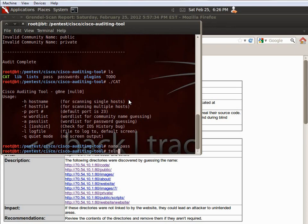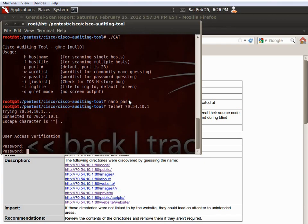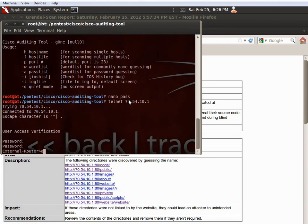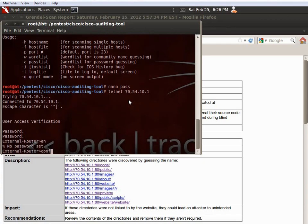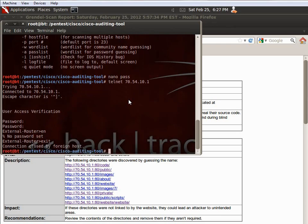So, essentially then, after we have that password, we know the password is password. So, we can do telnet 70.54.10.1, and it's going to ask for a password, and password, P-A-S-S-W-O-R-D. There. And we're, oh, we didn't set the password to that, did we? Okay. Either way, that's how you get in there. And that's essentially it for the Cisco auditing tool.